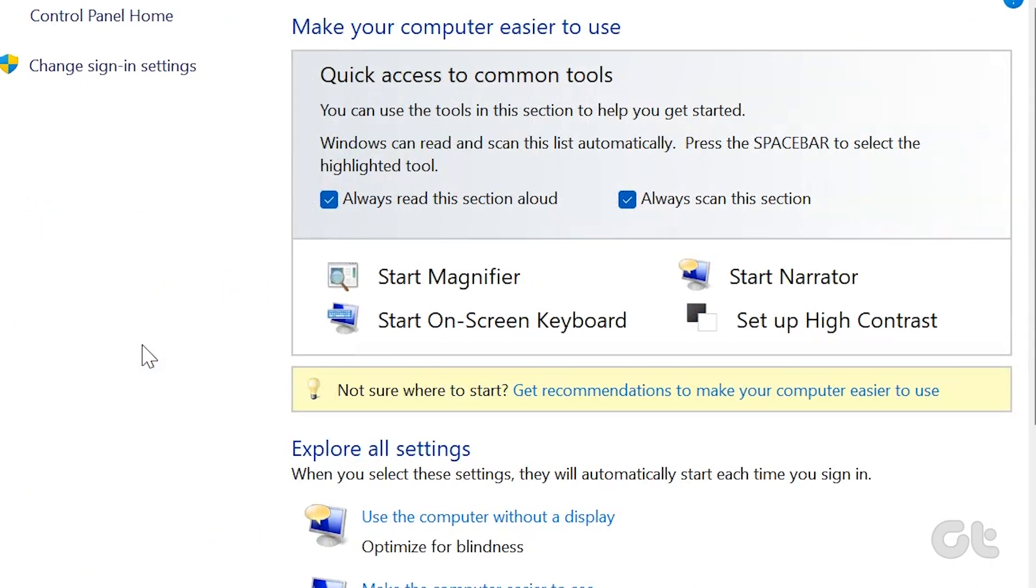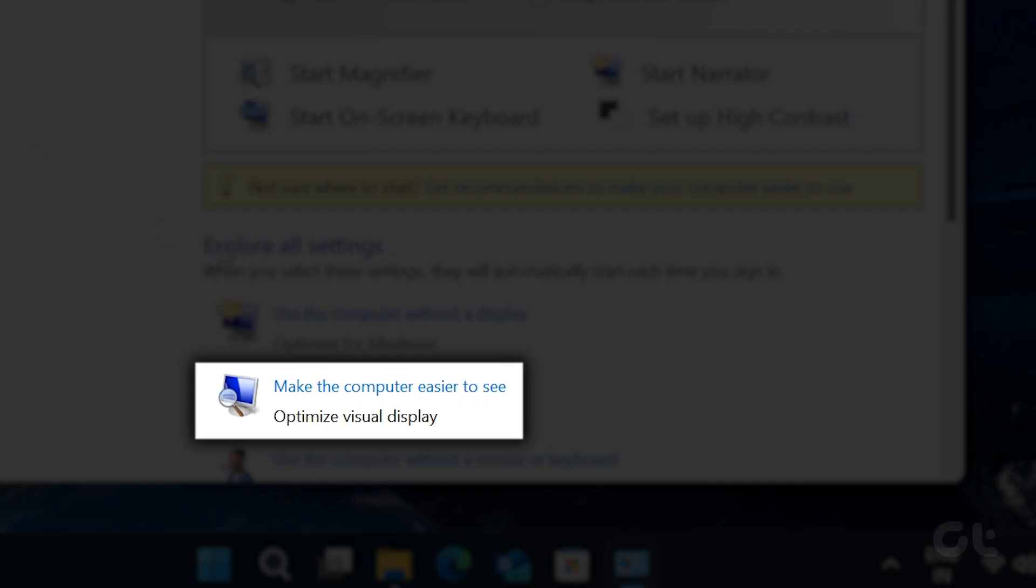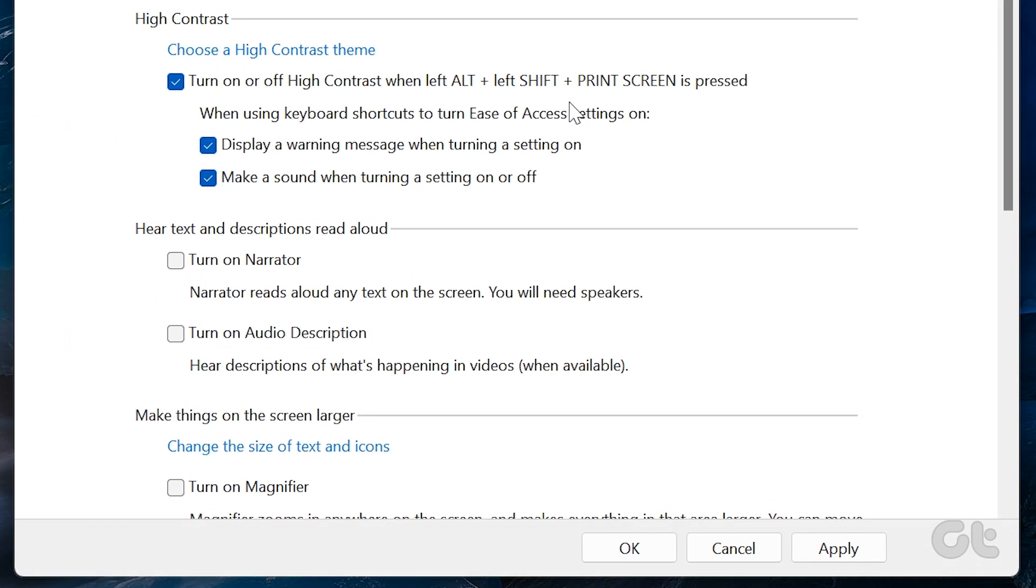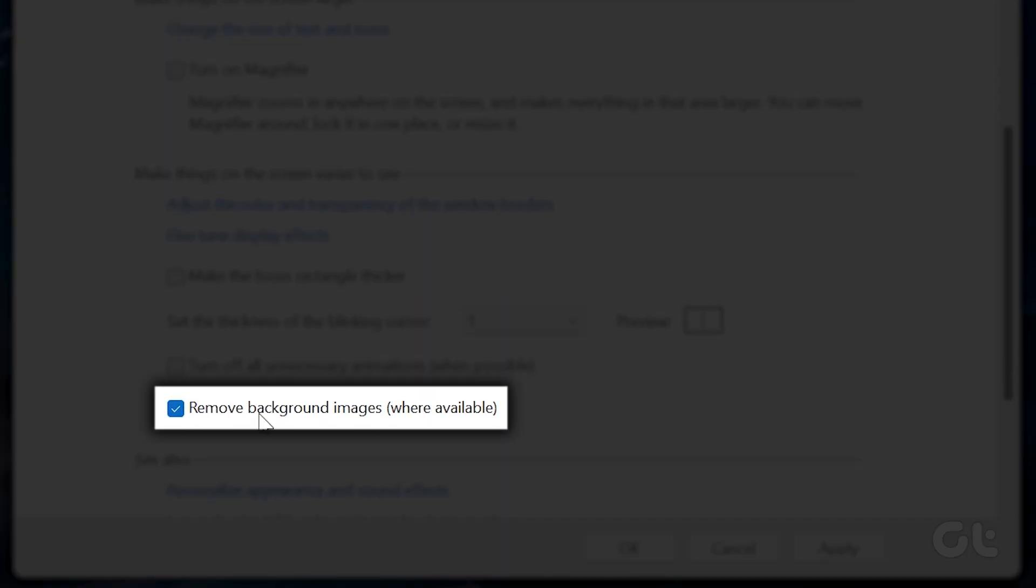Click on make the computer easier to see. Now clear the remove background images checkbox and hit apply.